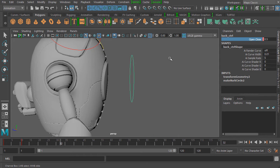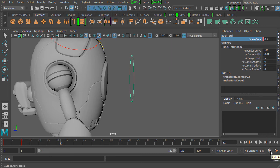We also have the option to turn on the auto key function, which is really important when creating animations in Maya. Anytime we change a value on a channel that already has a keyframe, Maya will automatically set a keyframe for us. To enable this, we select the auto keyframe toggle icon to turn the auto keyframe function on.